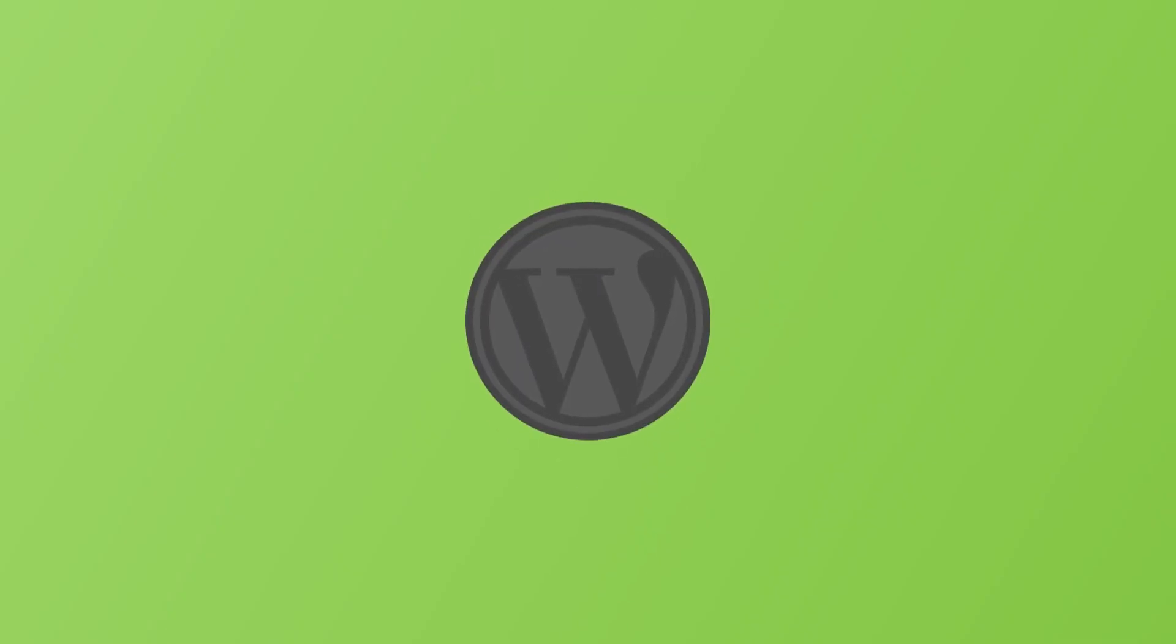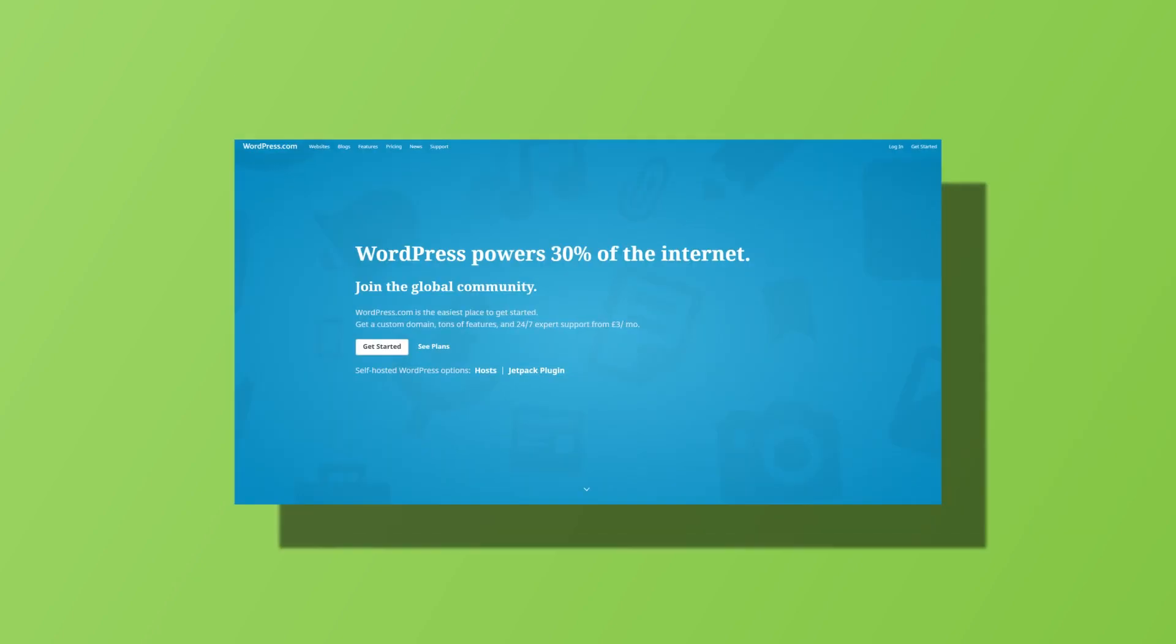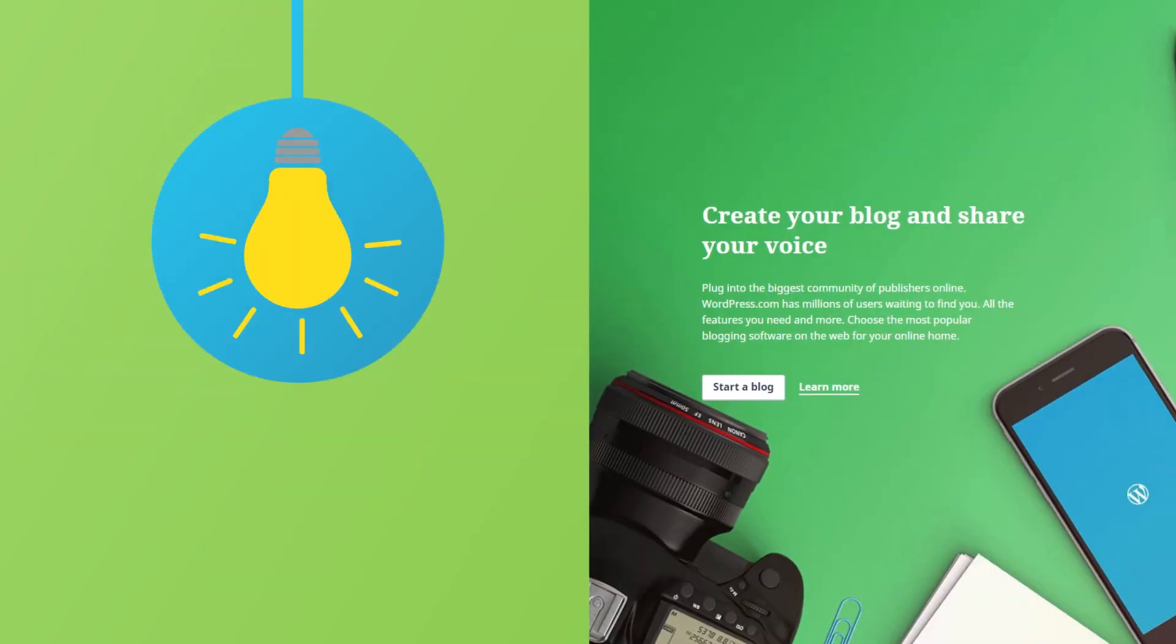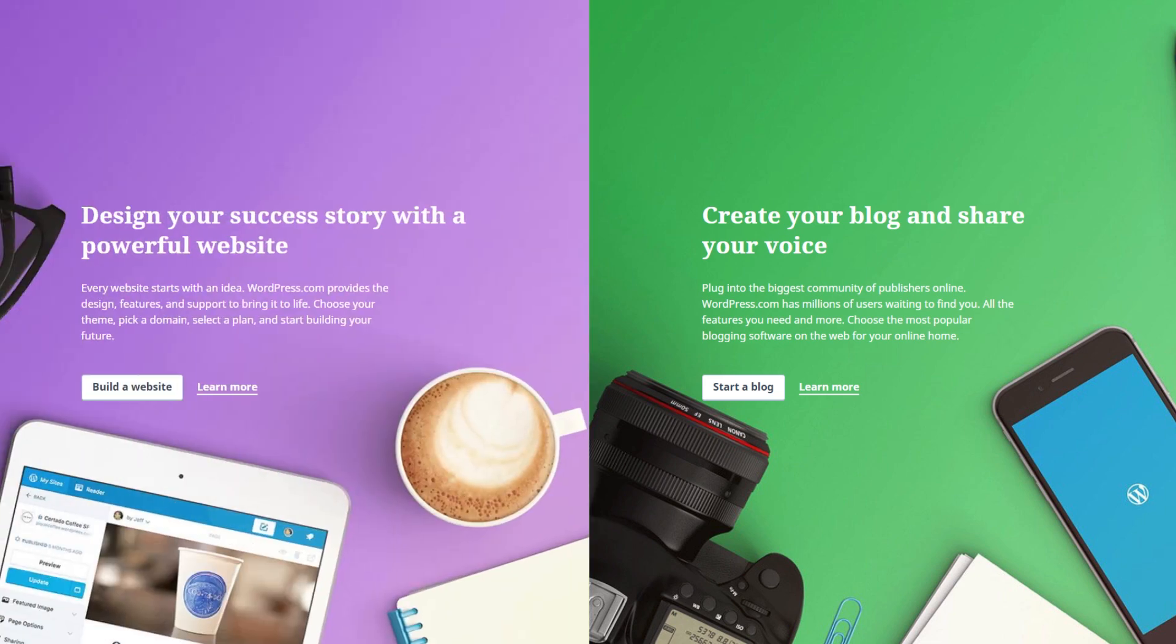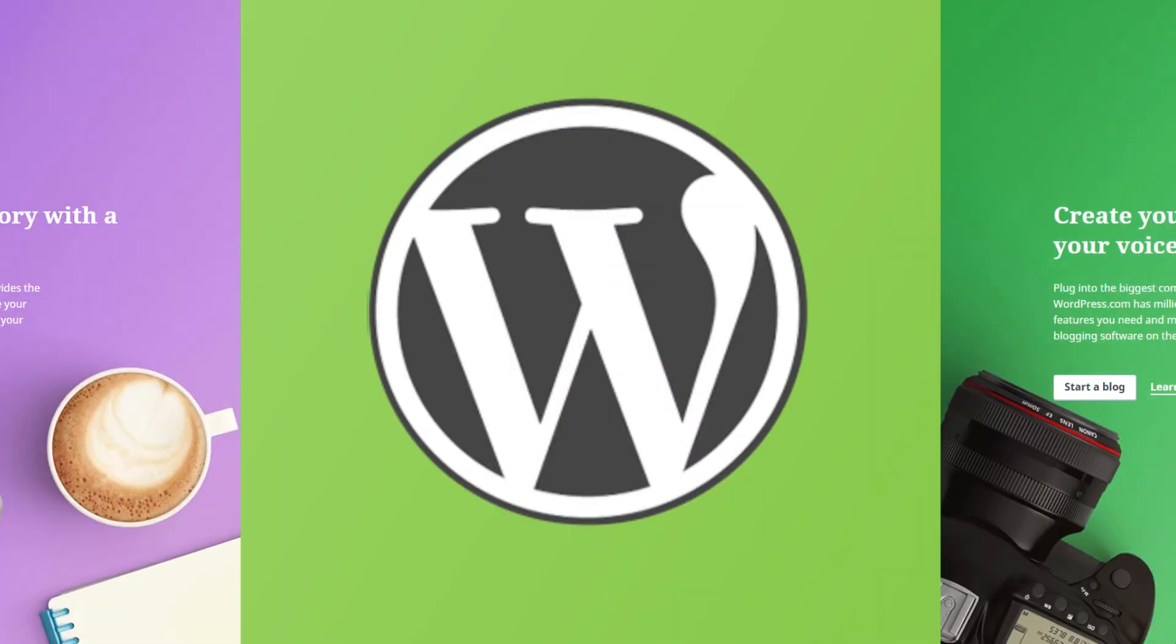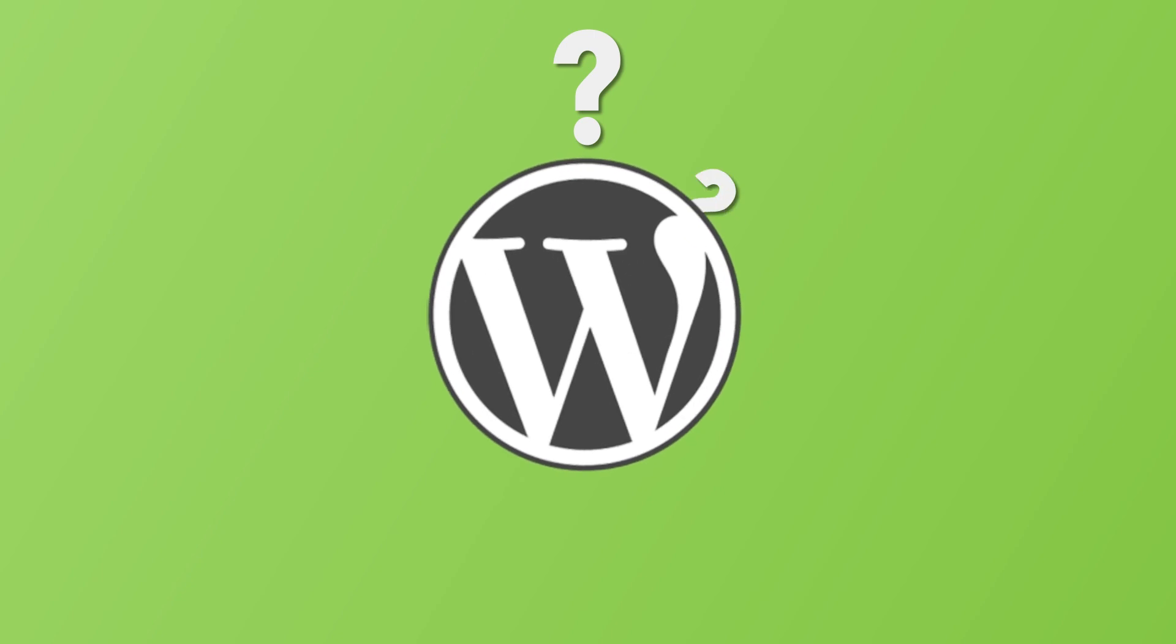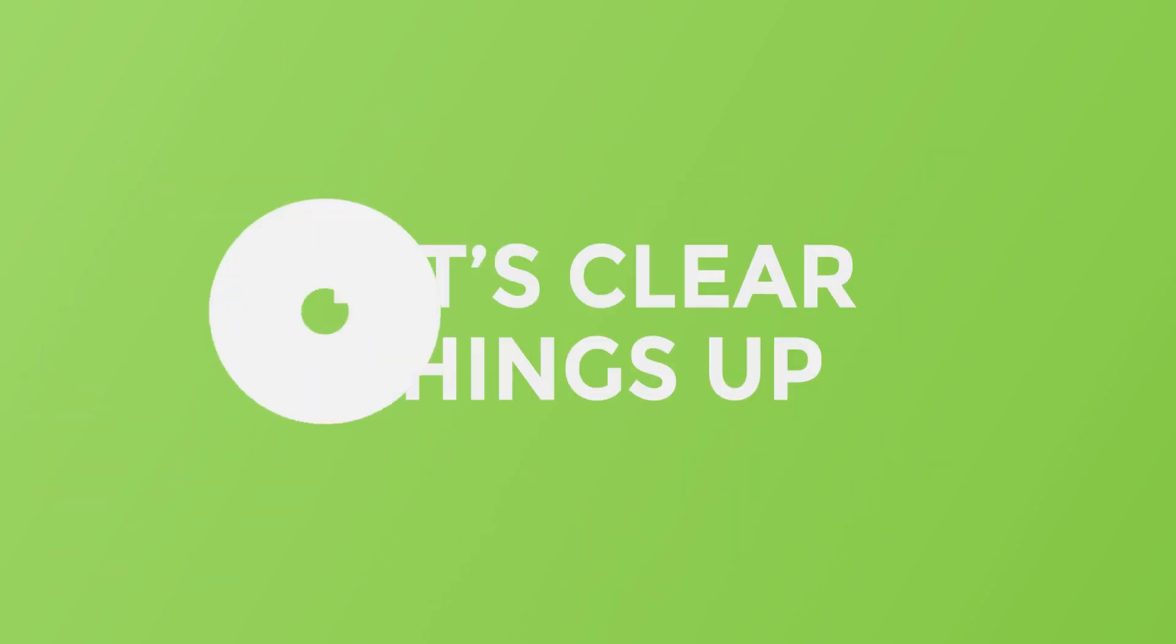WordPress is the most popular CMS platform out there, powering around 30% of the Internet. Over the years, it has become the solution for non-blog websites as well. But there are two sides to WordPress, and the difference between them is confusing every WordPress beginner starting out. Let's clear things up.